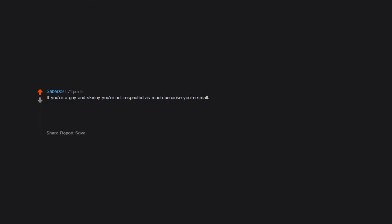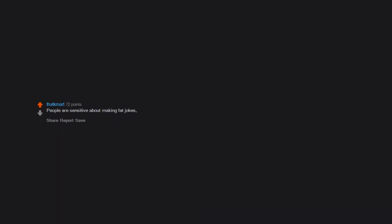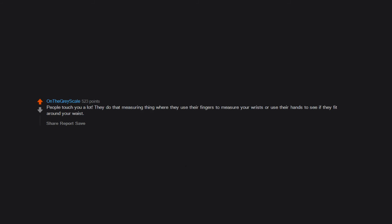If you're a guy and skinny, you're not respected as much because you're small. The laws of nature still apply and men only respect men they think could take them in a physical fight. We're all monkeys. People are sensitive about making fat jokes - they don't give a fuck about skinny jokes.